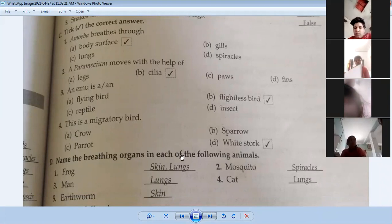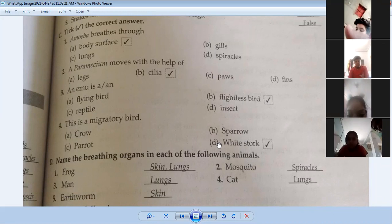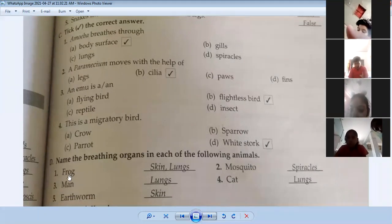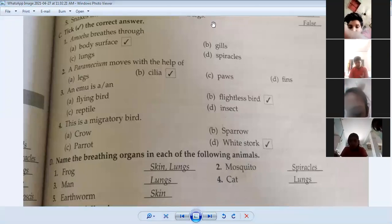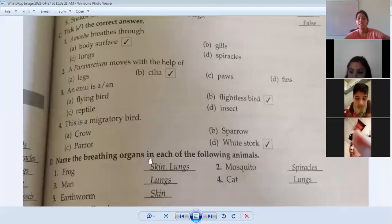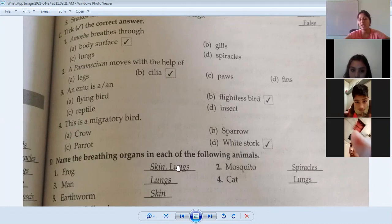Now name the breathing organ in each of the following animals. Which organ does each animal use to breathe? Frog breathes from skin and lungs — in water through skin, and when it comes out, through lungs. Mosquito breathes through spiracles.